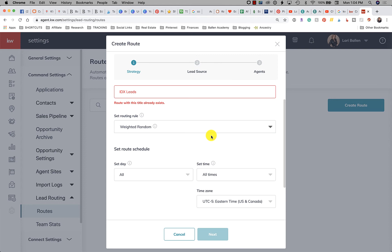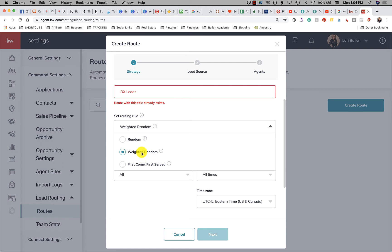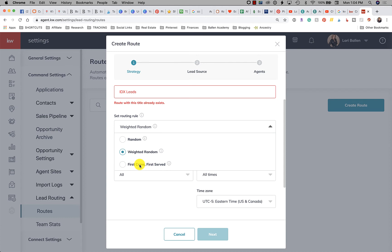So random will just rotate between all of your agents. Weighted is going to allow you to give more to a certain person. First come first serve is the ball jump, who's going to get to it. It's the quickest. So random will actually assign it. First come first serve sends it out to everybody and says hey who wants this lead and you've got to jump at it to grab it first.